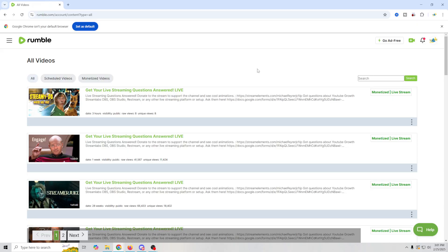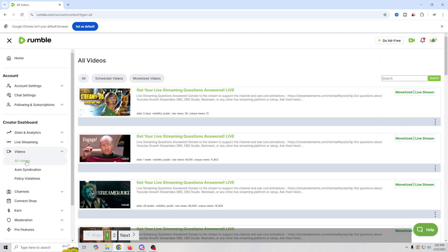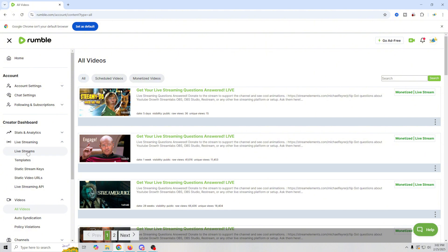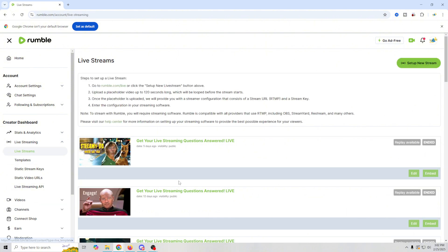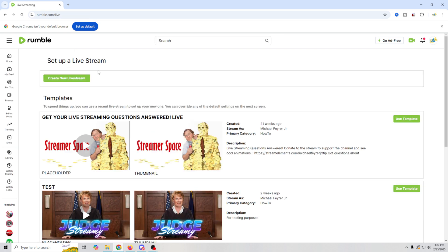So over here in Rumble, what we're going to do is go up here to our My Content tab. Then we're going to go down here into our live streaming. We'll drop this down and we're going to select live streams and we're going to set up a new stream. You're probably not going to have any streams down here.